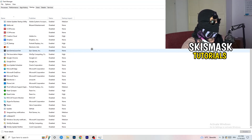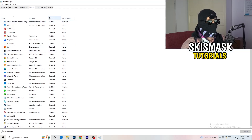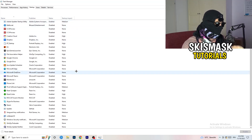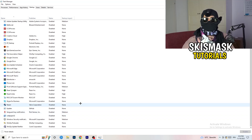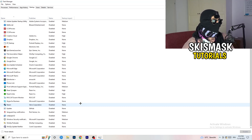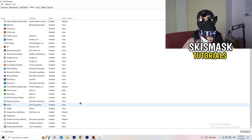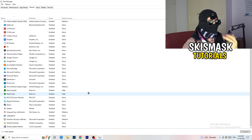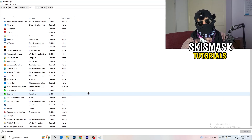Next, click on the Startup tab. What I want you to do here is disable every single program you don't want running in the background when you start your PC — basically everything besides Windows or essential system things. My PC is a low-end PC so I have a lot of applications disabled, since background apps take up a lot of GPU and CPU usage.